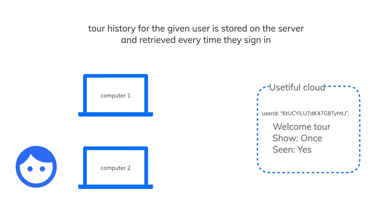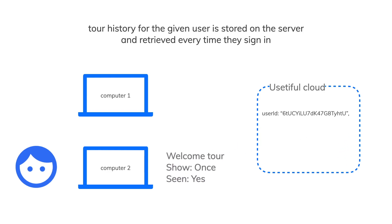The next time this user signs in from a different device, location or browser, Usertful will already have their tour history stored on the server and allowed to continue from where they left off.